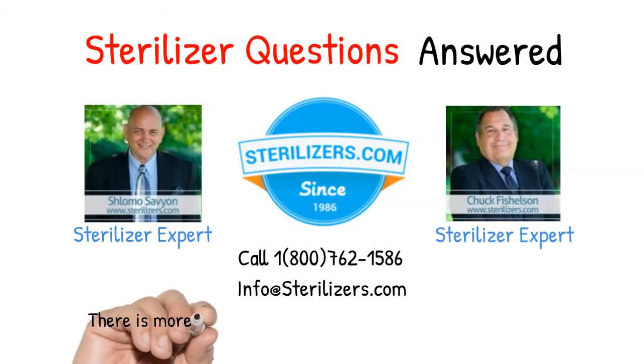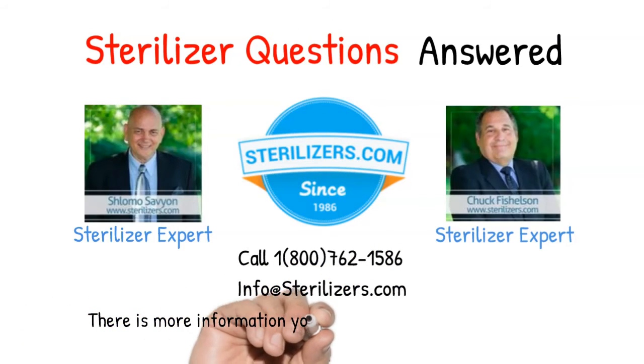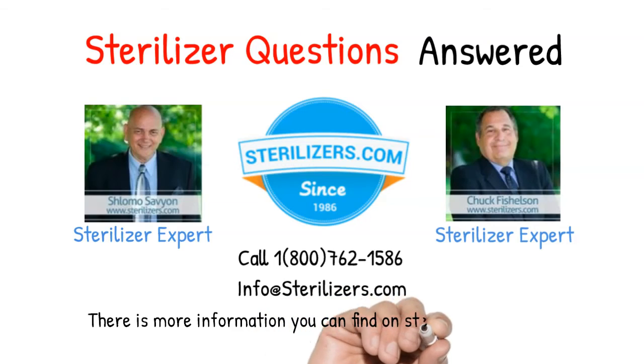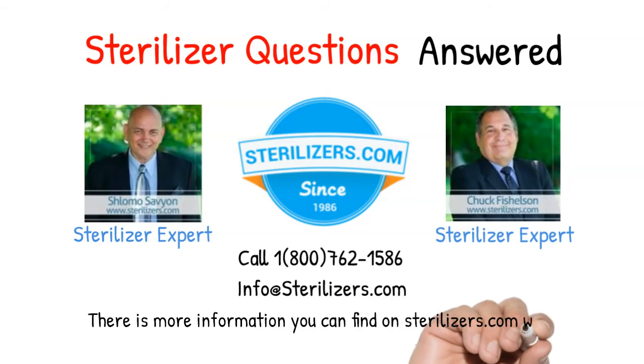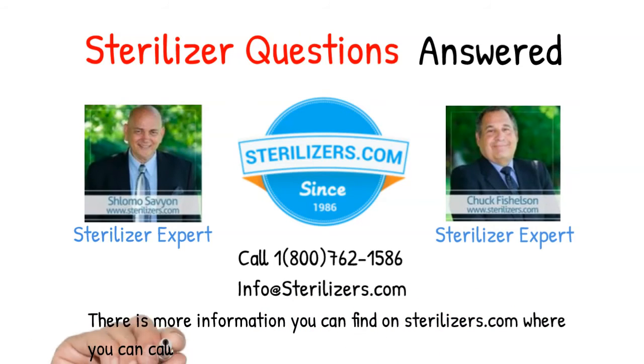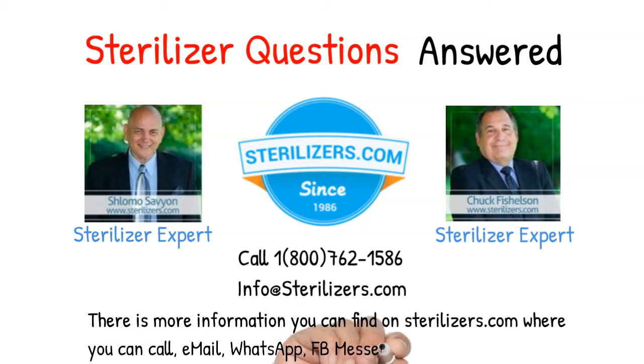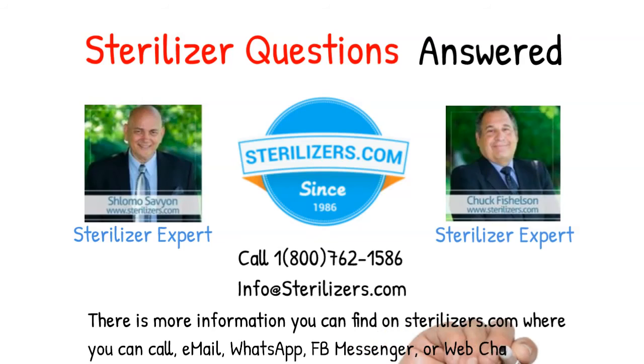There is more information you can find on sterilizers.com where you can call, email, WhatsApp, FB Messenger, or WebChat.